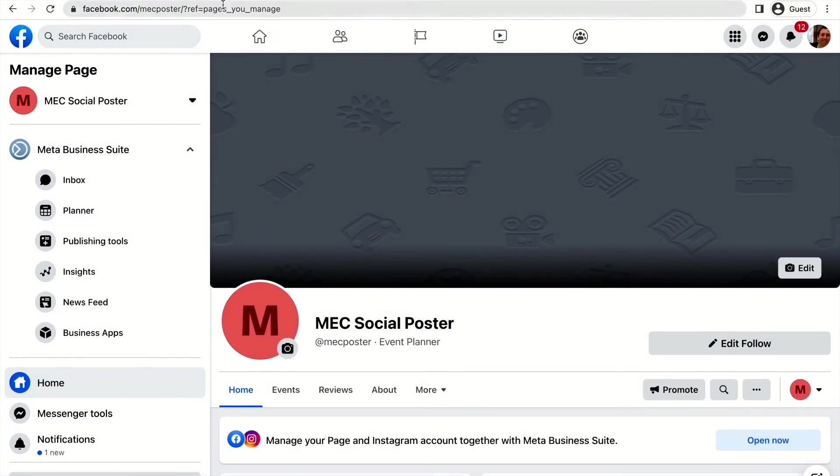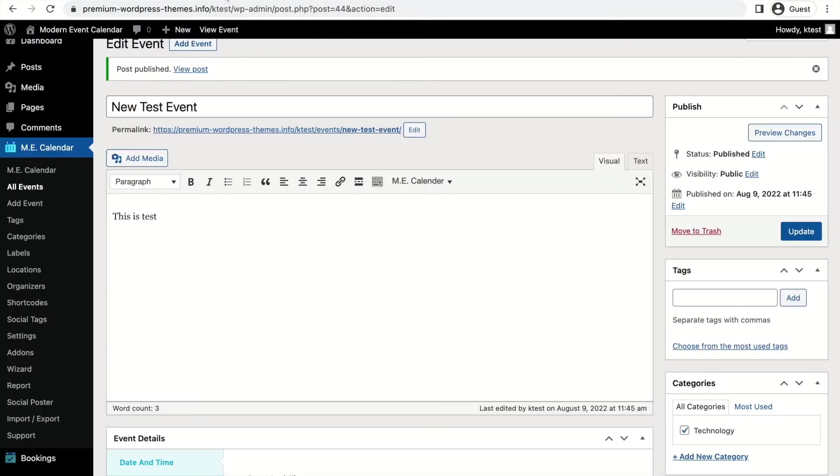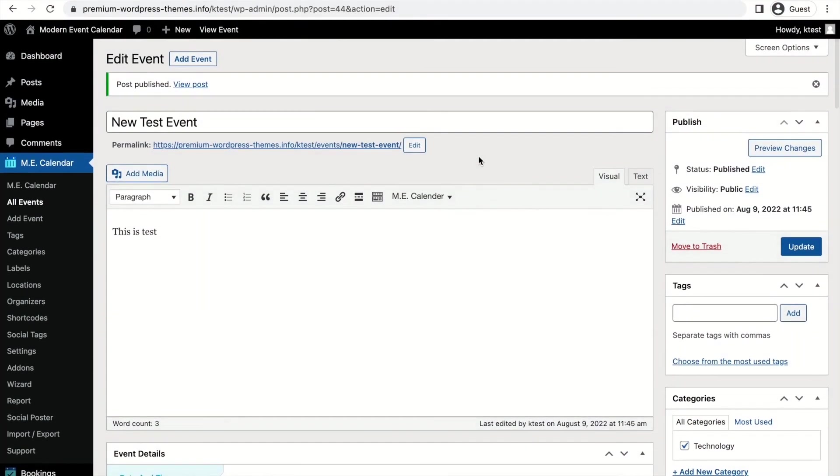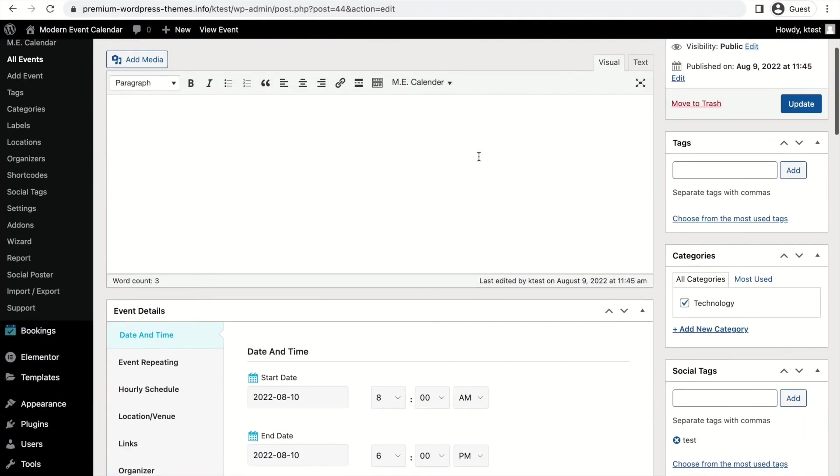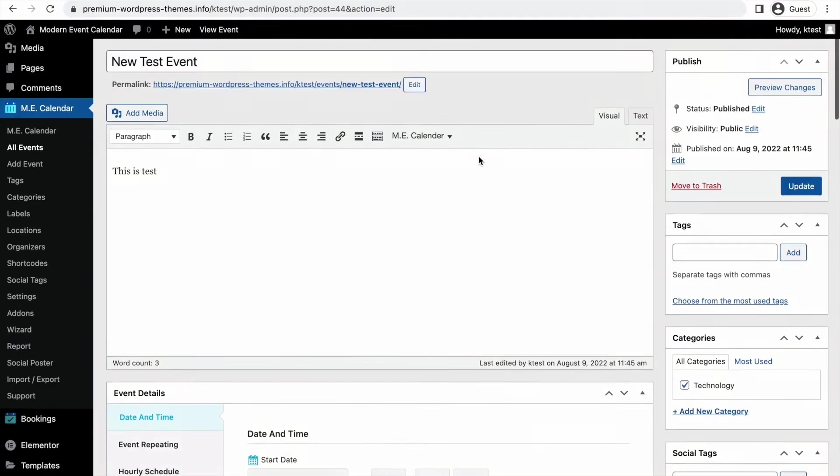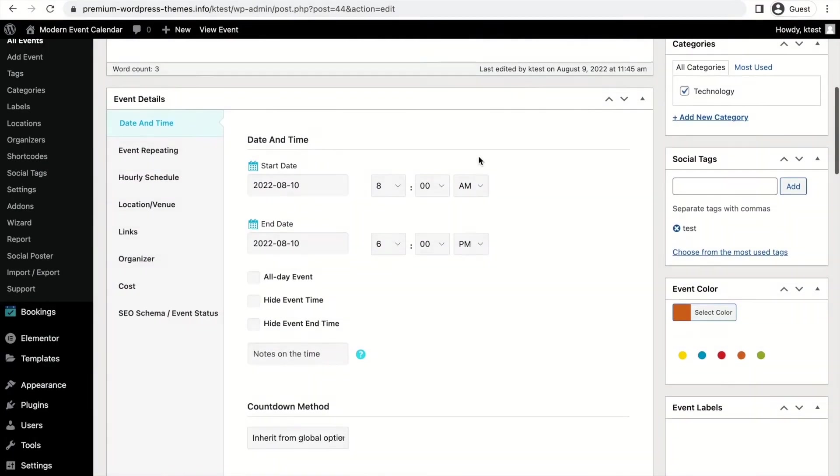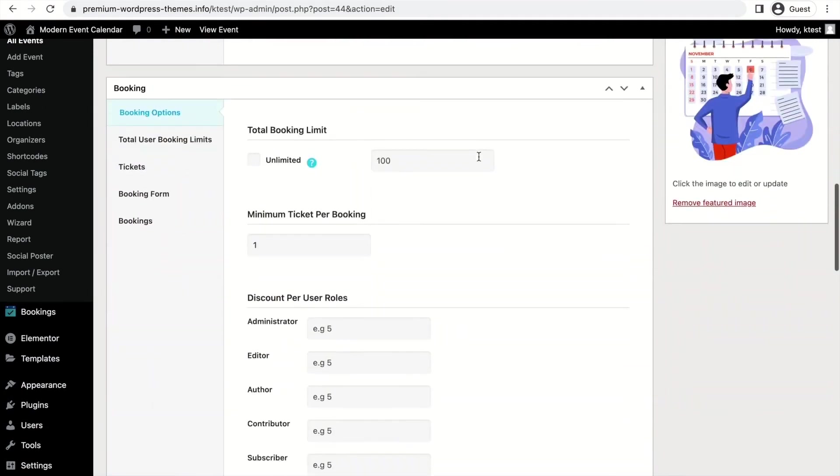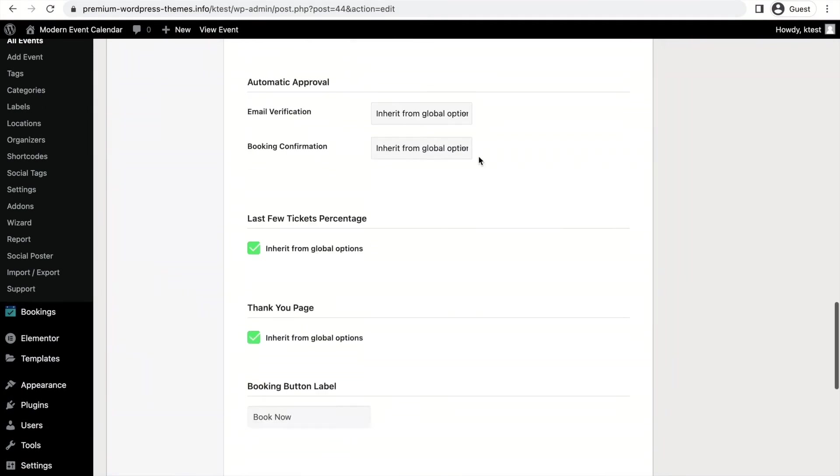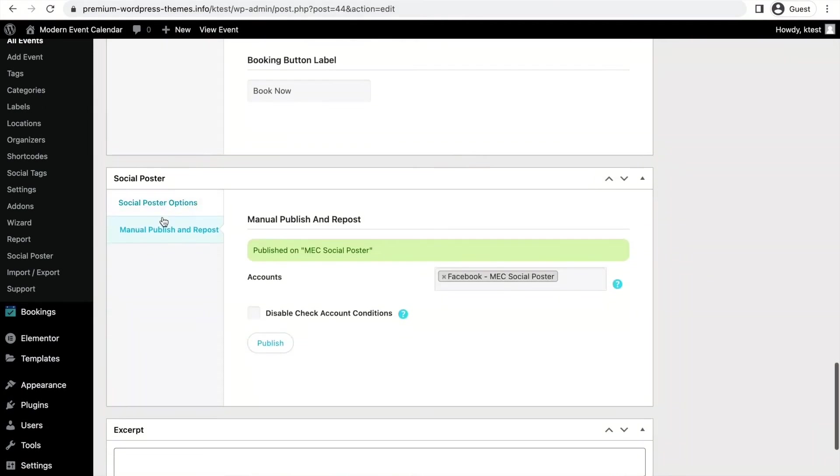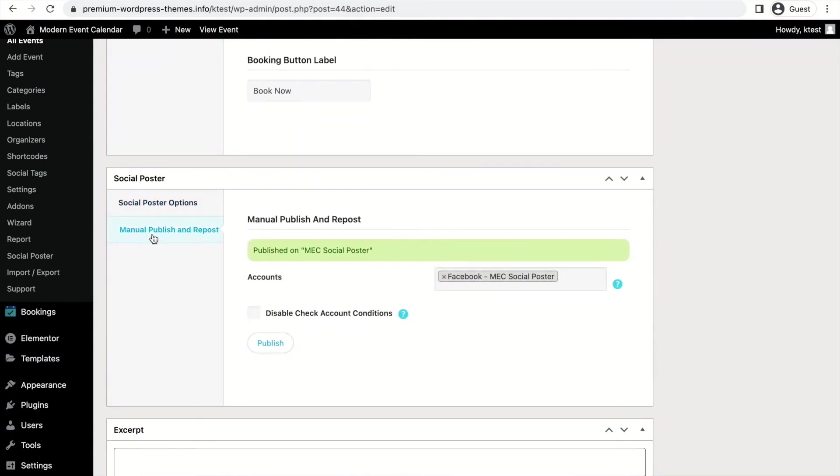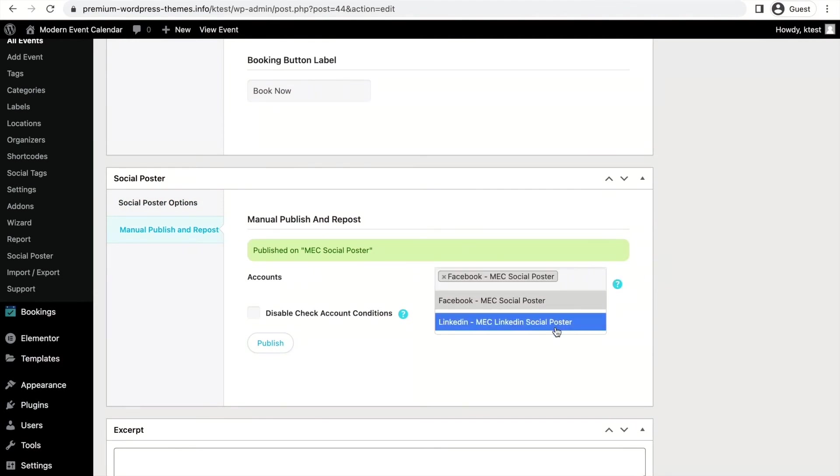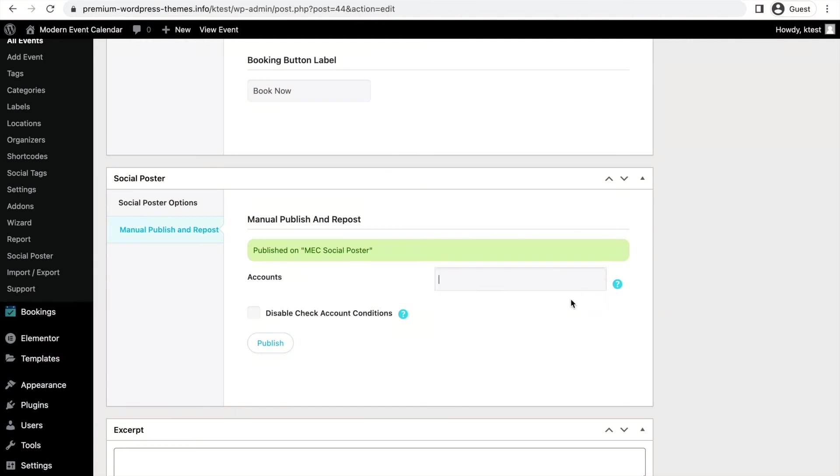Also, there is another method in order to display your new events on your social media. In this method, you will scroll down and go to the Social Poster section, click on Manual Publishing, repost, and from the accounts field you can choose the social media account you want to post your event on.